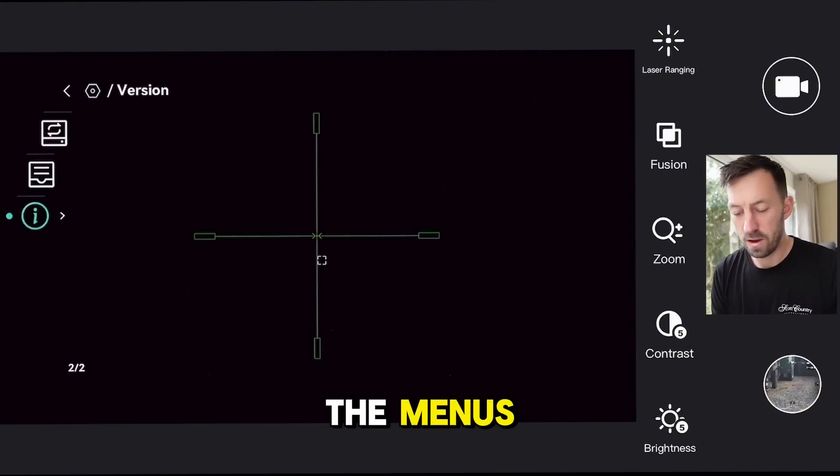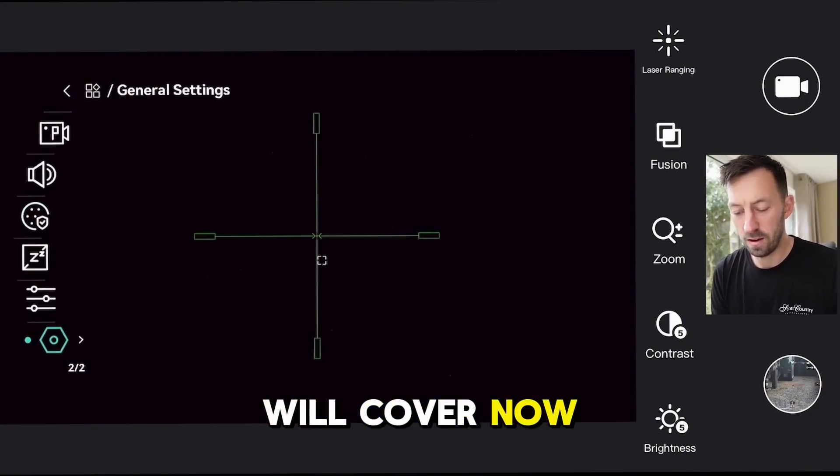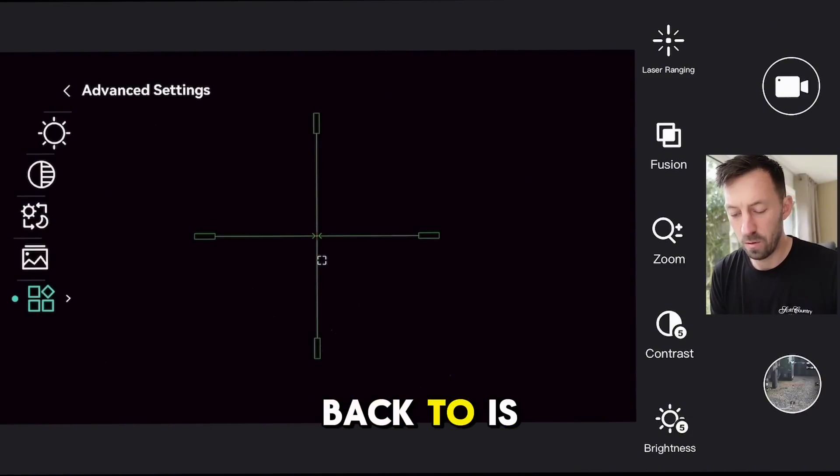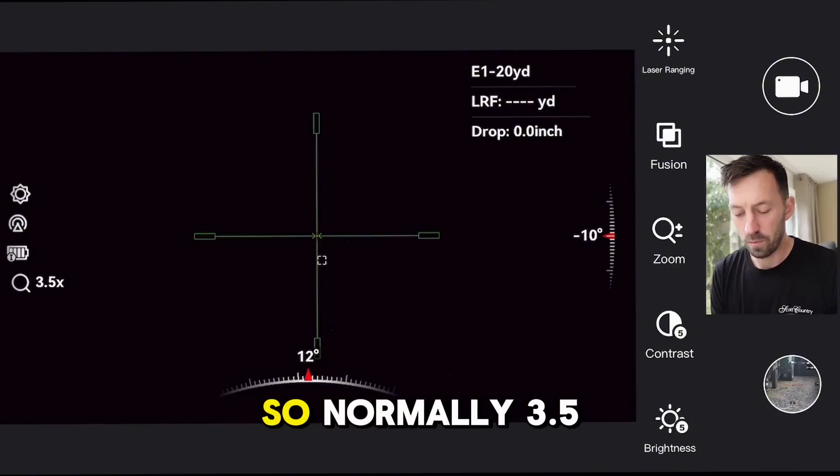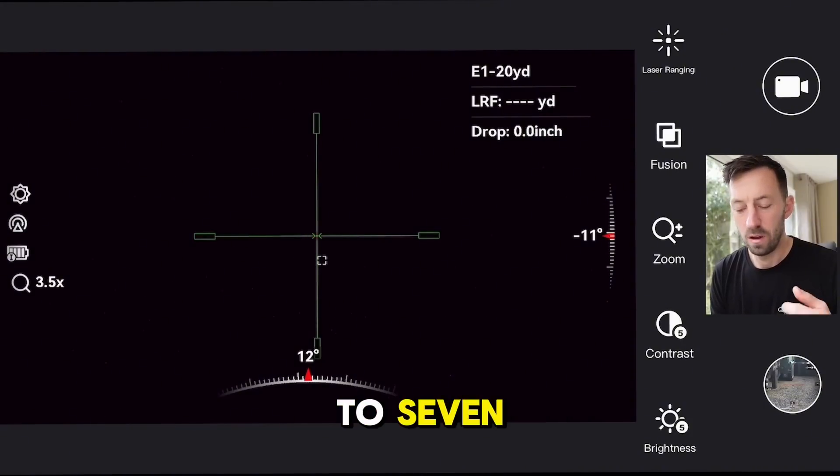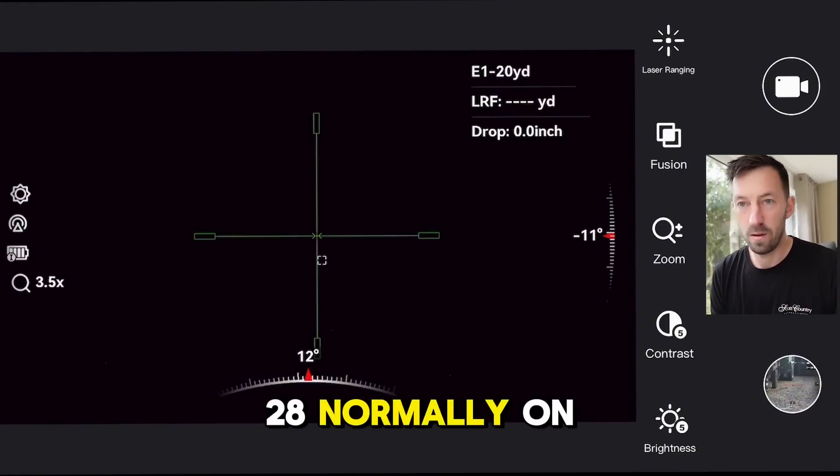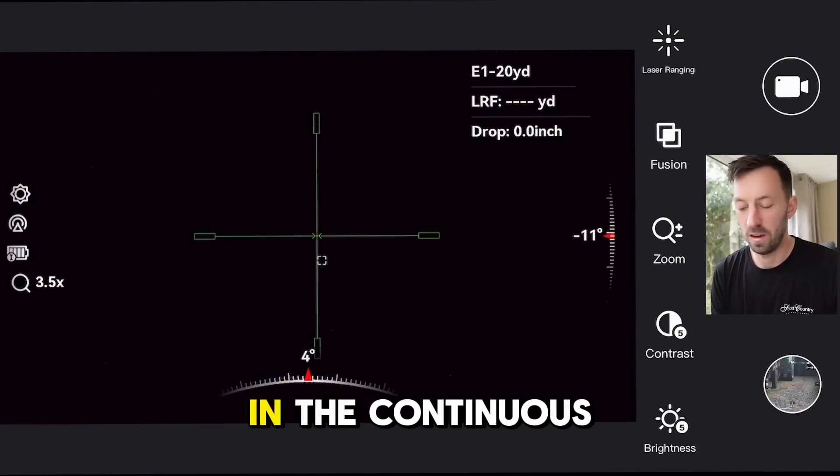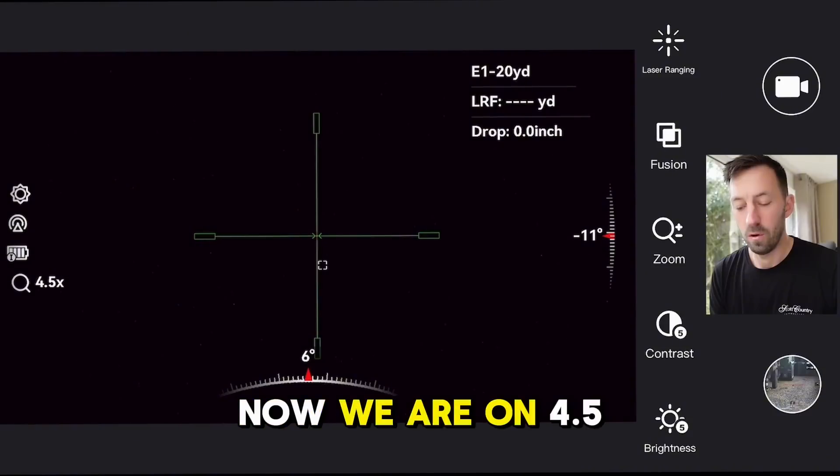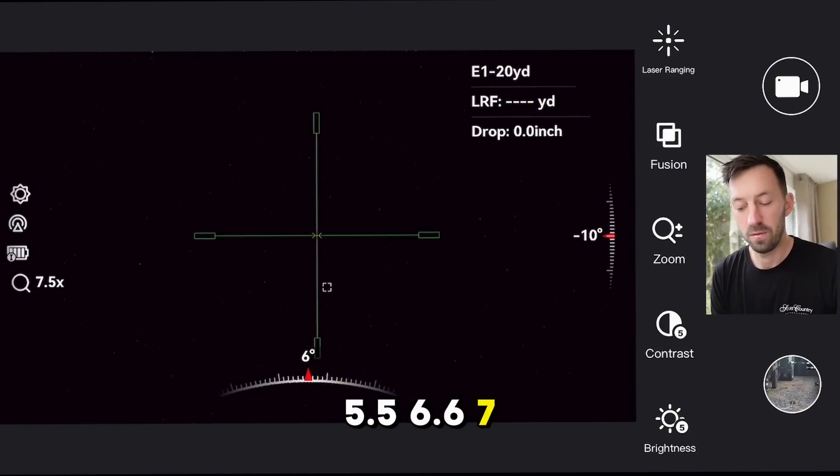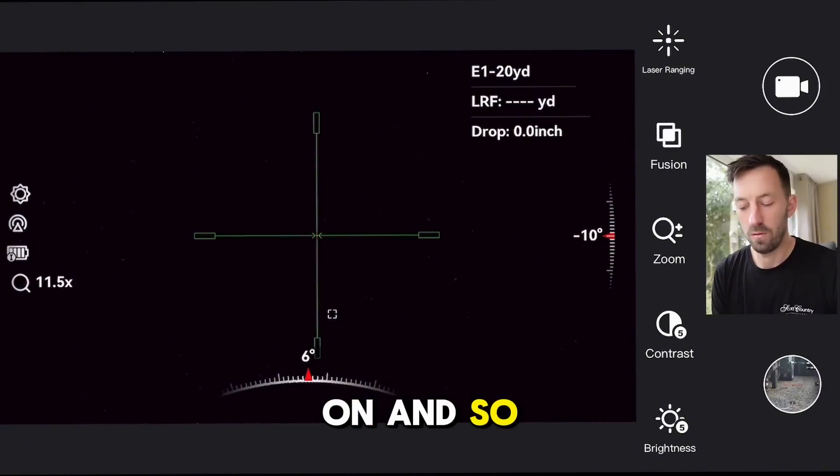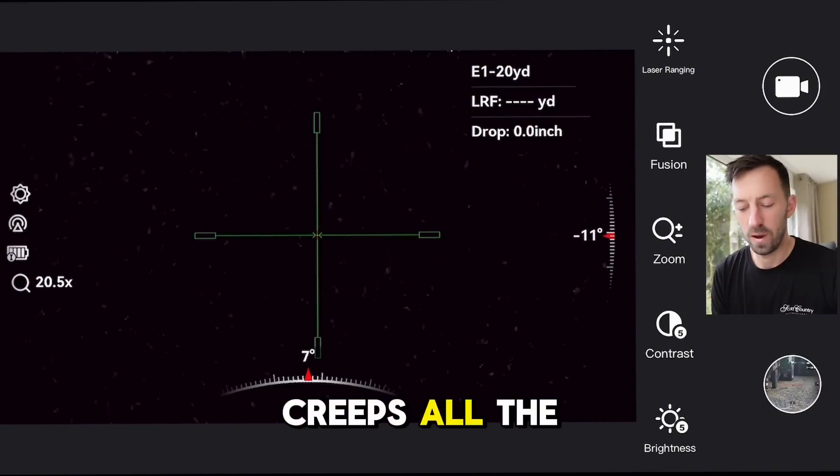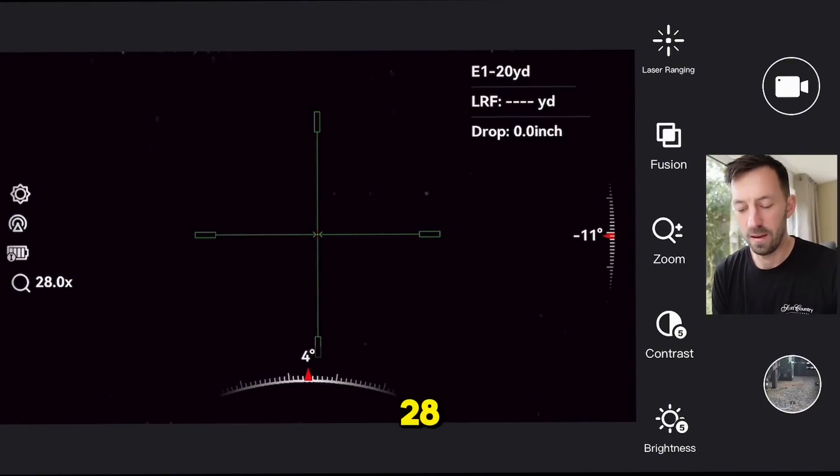That's a quick rundown of the menus, but what I will cover now as I bounce back to is the zoom. Normally 3.5, you'll jump up to 7, 14, 28 on multiple, or you can go in increments in the continuous. Now we're on 4.5, 5.5, 6.6, 7, 8, 9, 10, so on and so forth like that. And it creeps all the way in to 28.